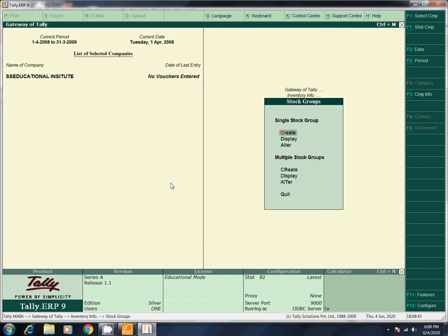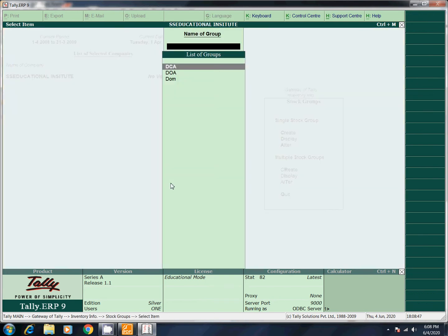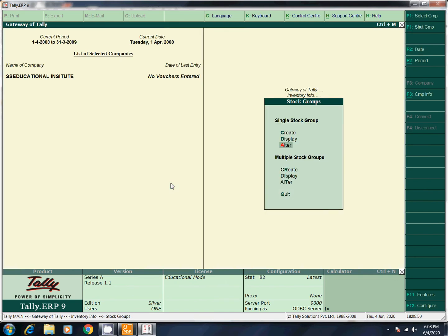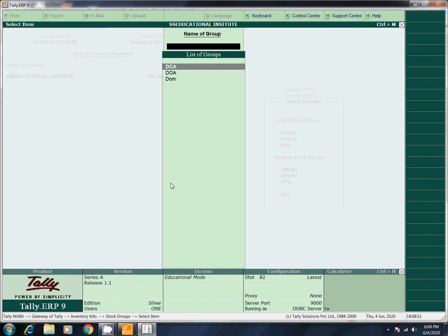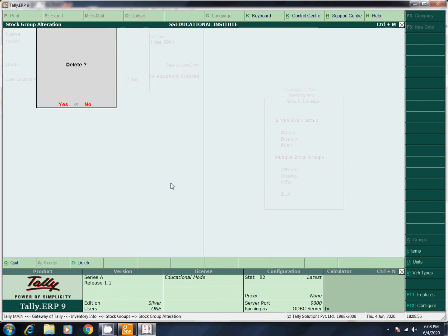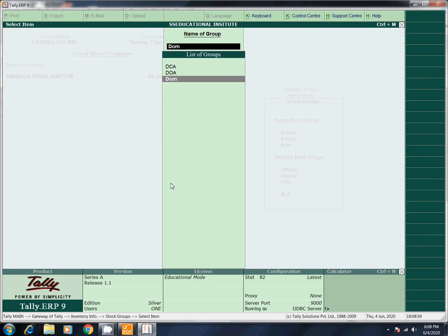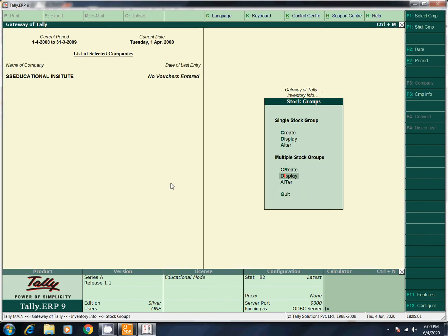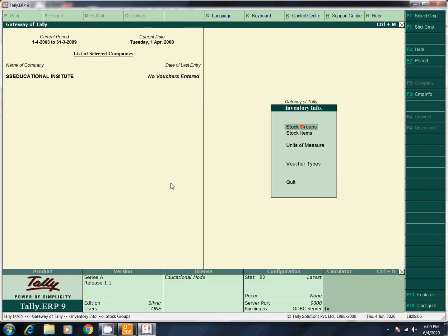Escape. Now with Alt, we have created 3 groups. If you want to delete it, press Alt D. But now I don't want to delete it. If you want to display as a single, you can. Now the stock group is done.